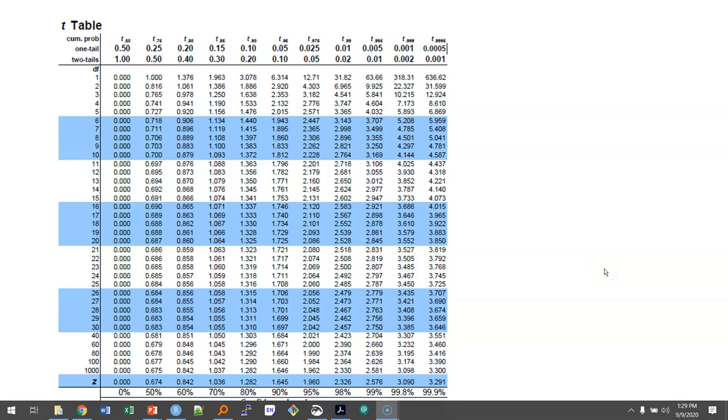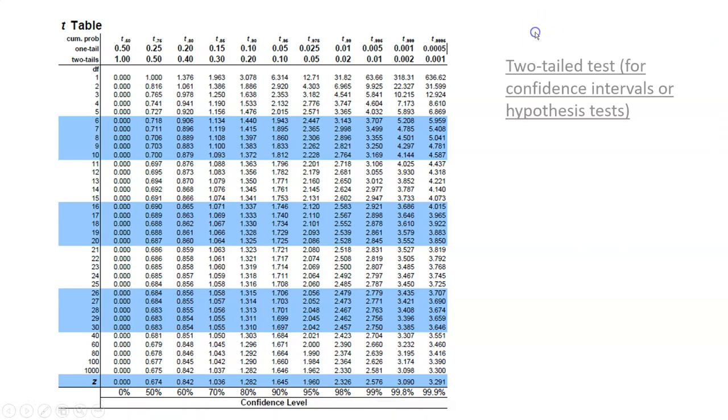This video will show you how to use the t-table. We have the t-table here in front of us. Let's say we want to do a two-tailed test. This could be for a confidence interval or for a hypothesis test.